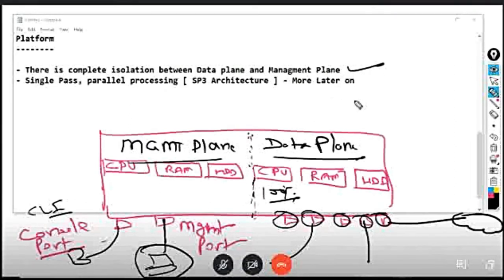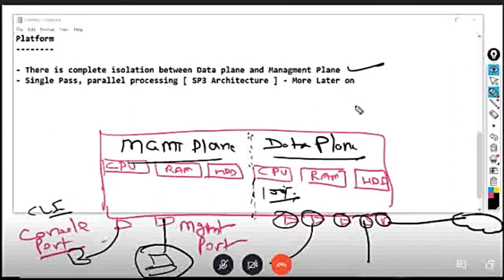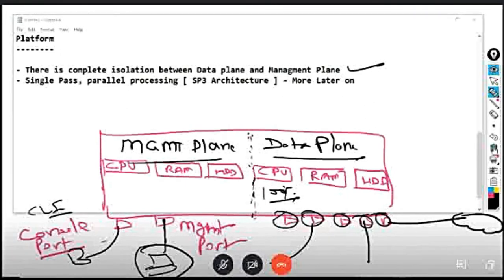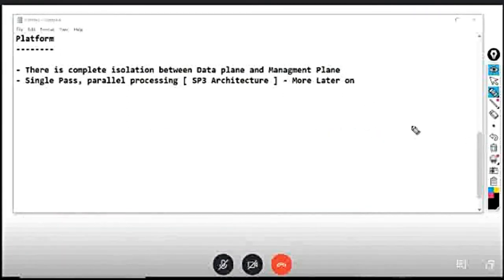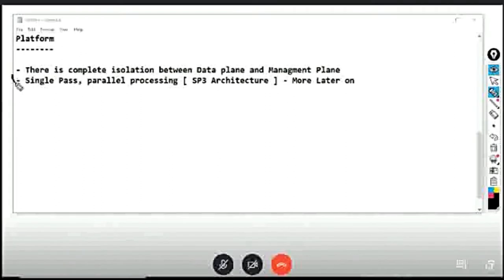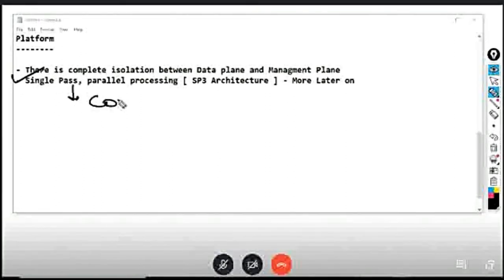The data plane and the management plane is complete isolation. The other one will not affect the other one. The other one is a good feature, which we will talk about in detail. We will talk about the content idea.